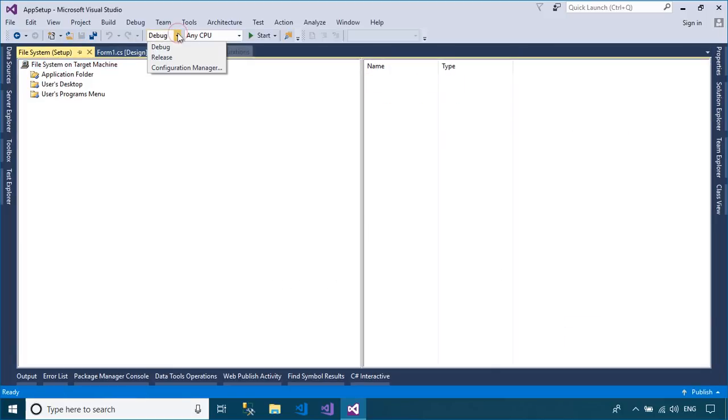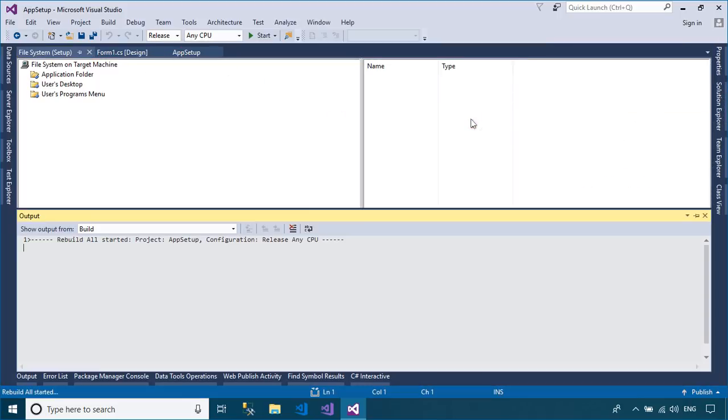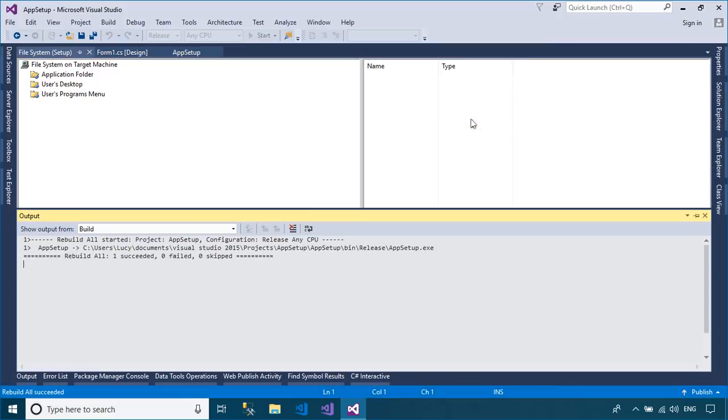Every time you create the setup file, you should select release mode instead of debugging, then rebuild your project.